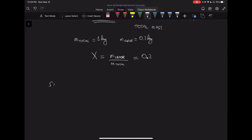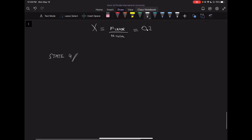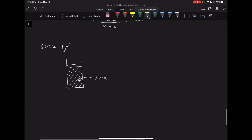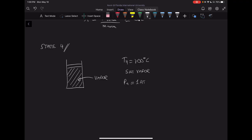If we keep heating, eventually all of our water turns to vapor. At State 4, all the water is vapor and T4 is still equal to 100 degrees Celsius — we just reached the final point of evaporation. This is called saturated vapor, with quality X equal to 1. Pressure P4 is still one atmosphere, since the piston remains free to move.